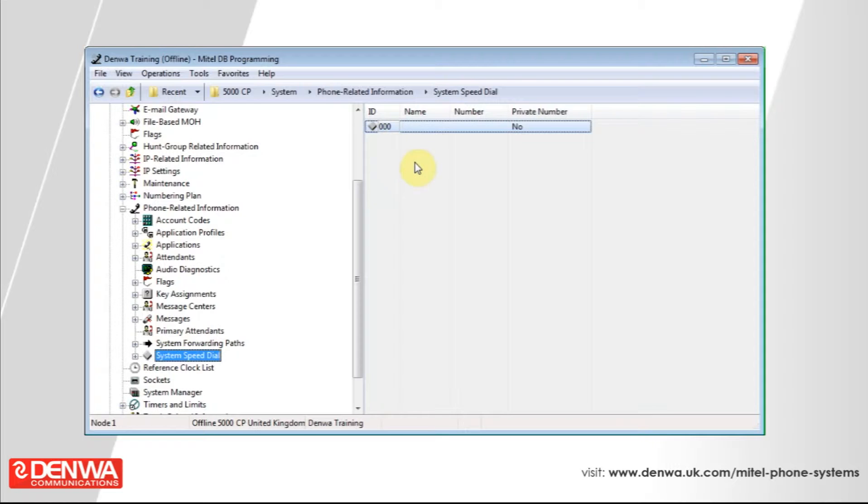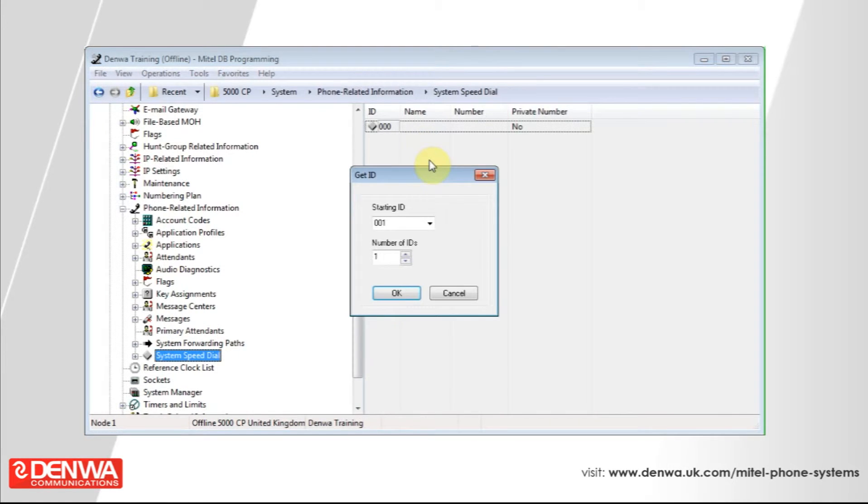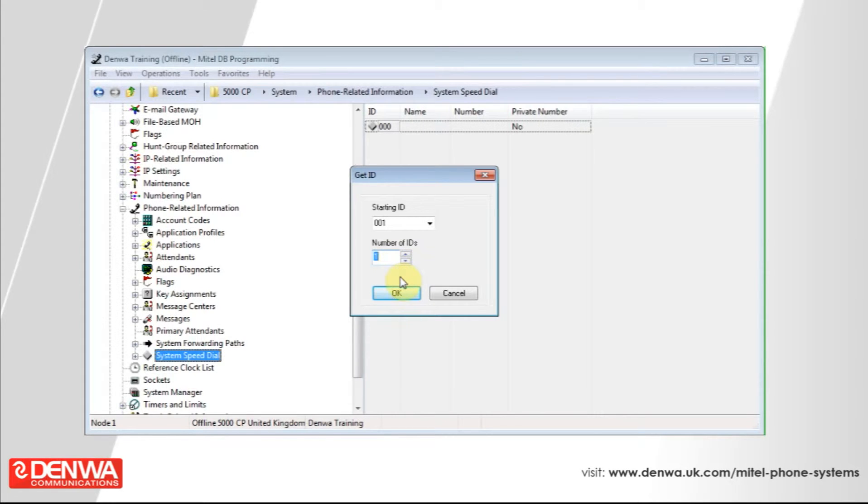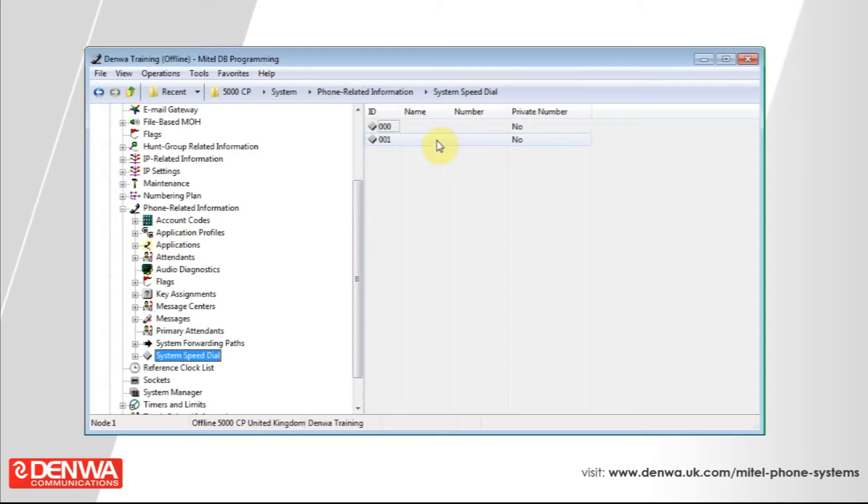If we want to add additional speed dials to this list, we right click and add system speed dial list. It will ask you how many system speed dials you would like to create. In its default configuration the maximum number is 1000. In this instance we're just going to create an additional one and press OK. You can see that entry is now there for you to populate.